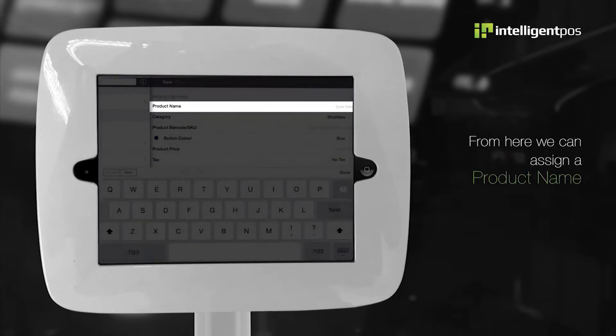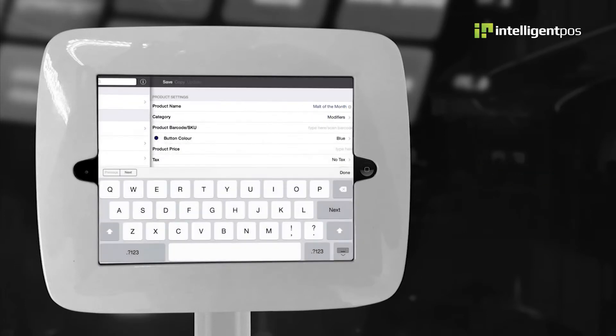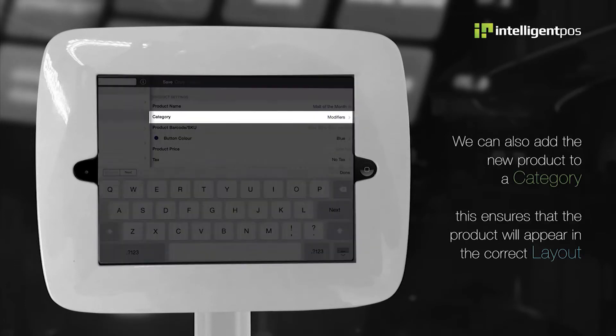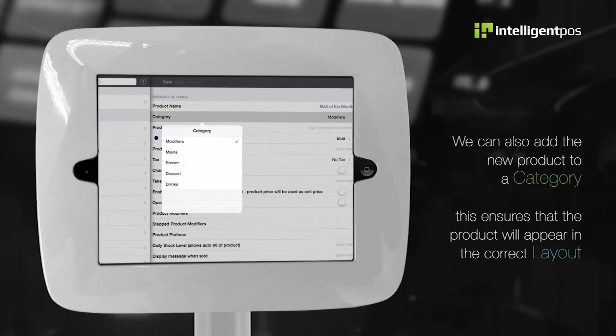From here, we can assign a product name. We can also add the new product to a category. This ensures that the product will appear in the correct layout.